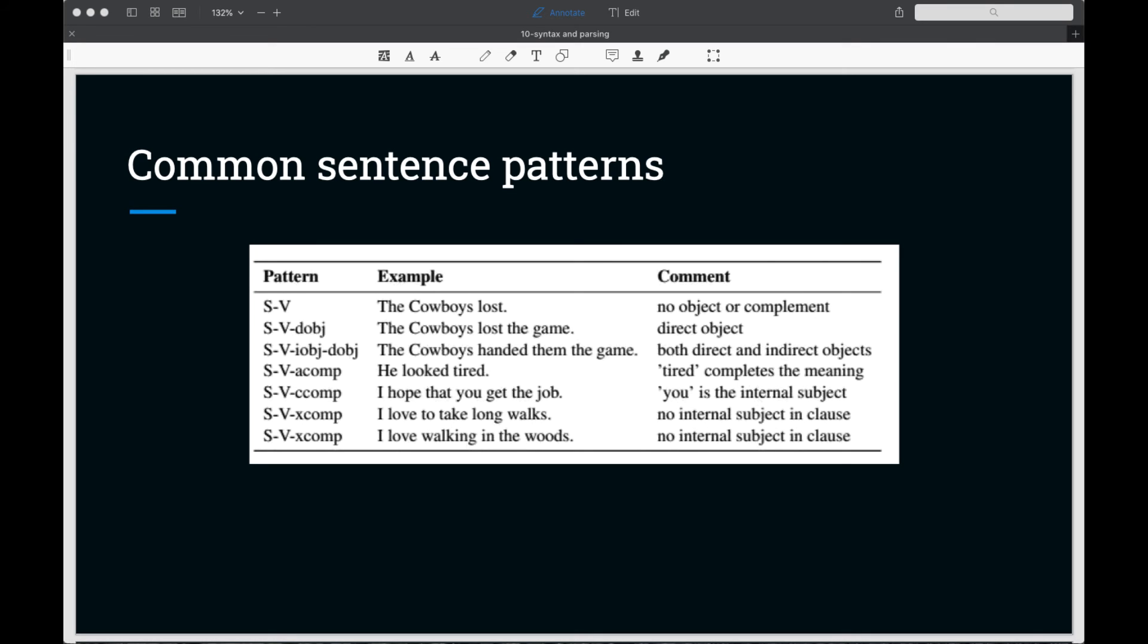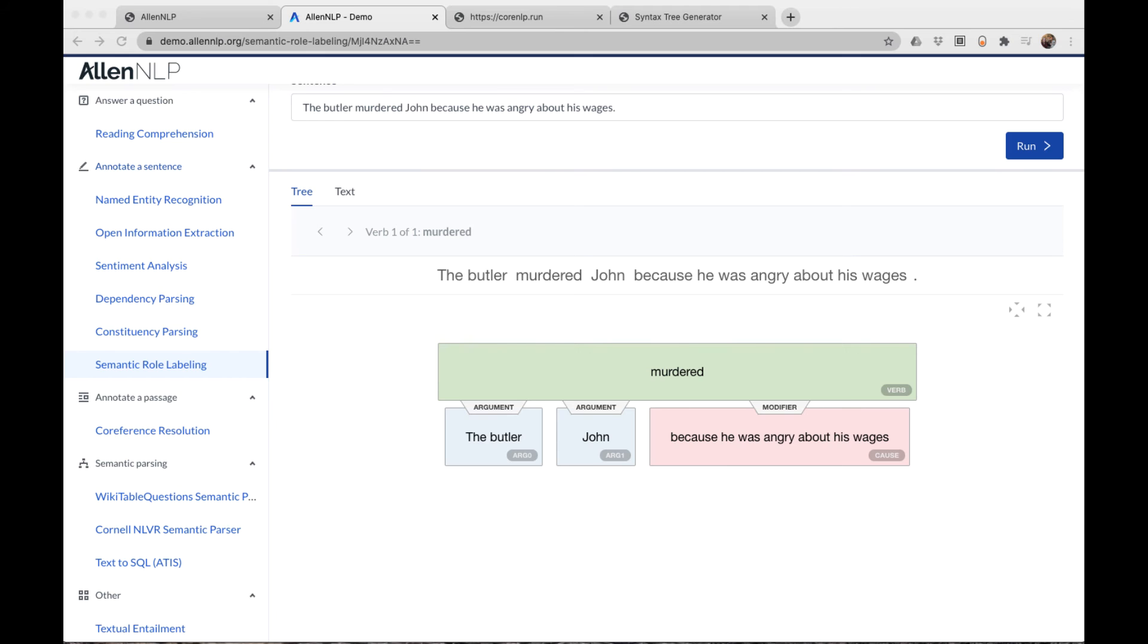Different verbs accept different numbers and kinds of objects or complements. Notice that lost is pretty flexible. It doesn't have to have an object or complement, but it can. I like using dependency parses in my projects because it gets a little bit deeper into semantics with these distinctions of the role that different clauses and phrases play in a sentence.